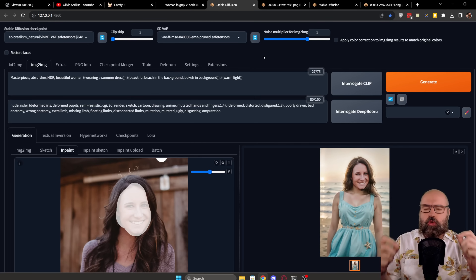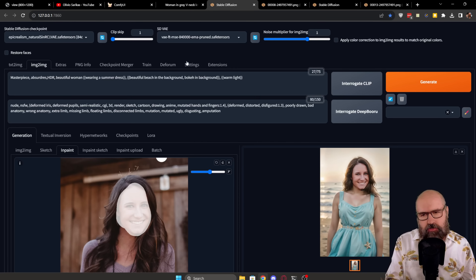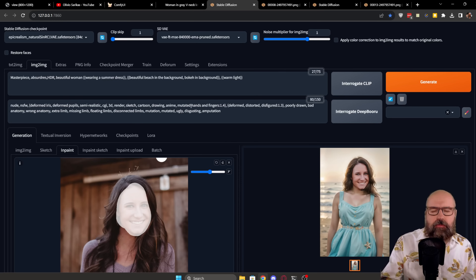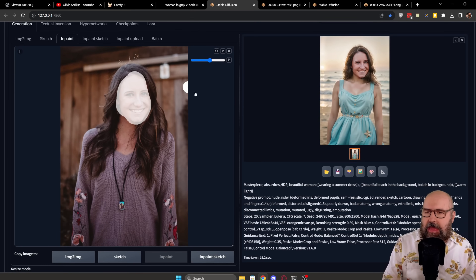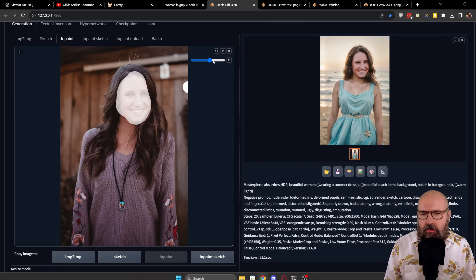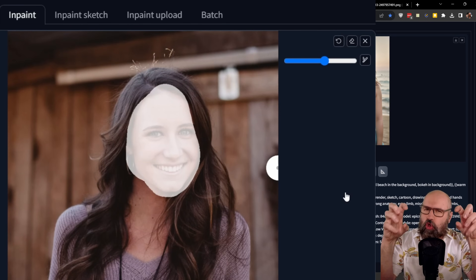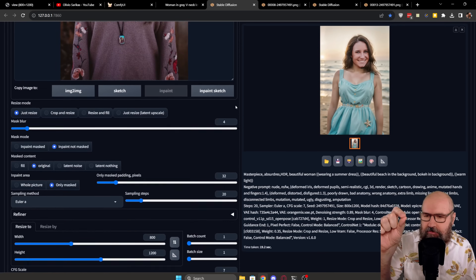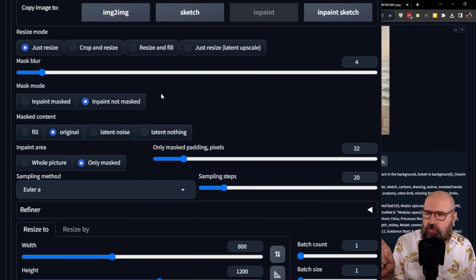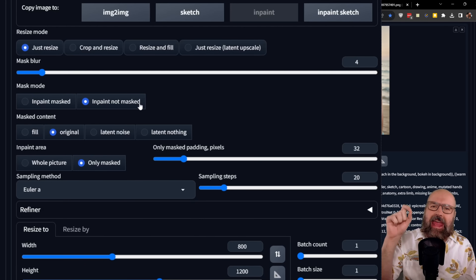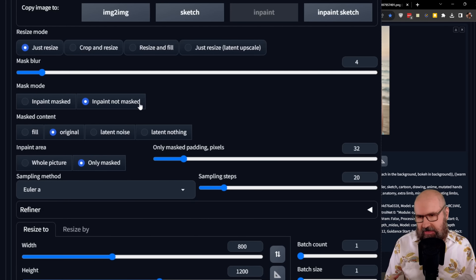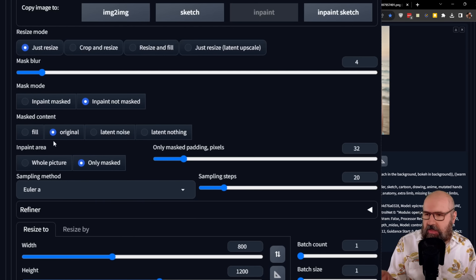Of course, write your prompt and negative prompt describing what you want in the scene, and load the image into in-painting. That is very important. Now you want to mask the face — maybe even a little bit around the face, but stick closely to it. Scroll down and turn on mask mode: in-paint not mask. This means it will in-paint everything but the mask. Then mask content: original, and in-paint area: only mask.